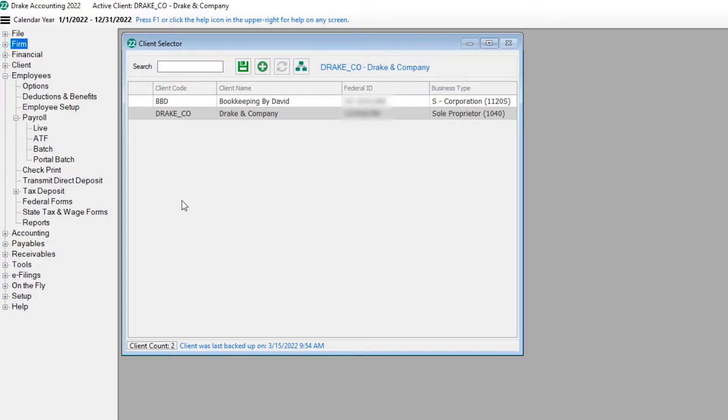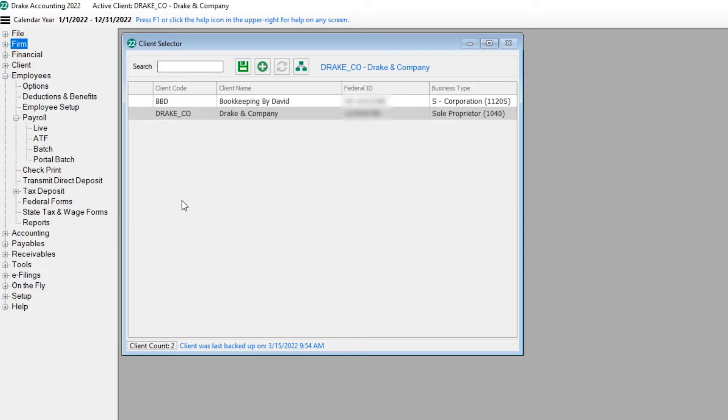This tutorial assumes you have set up your client, including the client's deductions and benefits, and employees set up in the employee module. From the client selector screen, select the client for whom you are processing batch payroll.